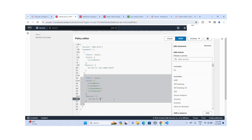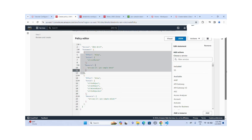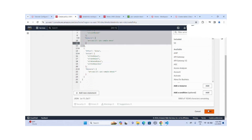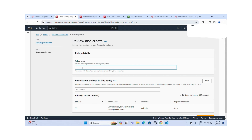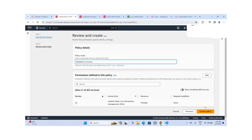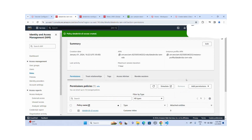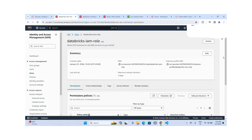This is done. Let me click Next. The policy name is "topics-s3-access". Let me create this instance policy. The instance policy is created successfully and attached to the database IAM role.